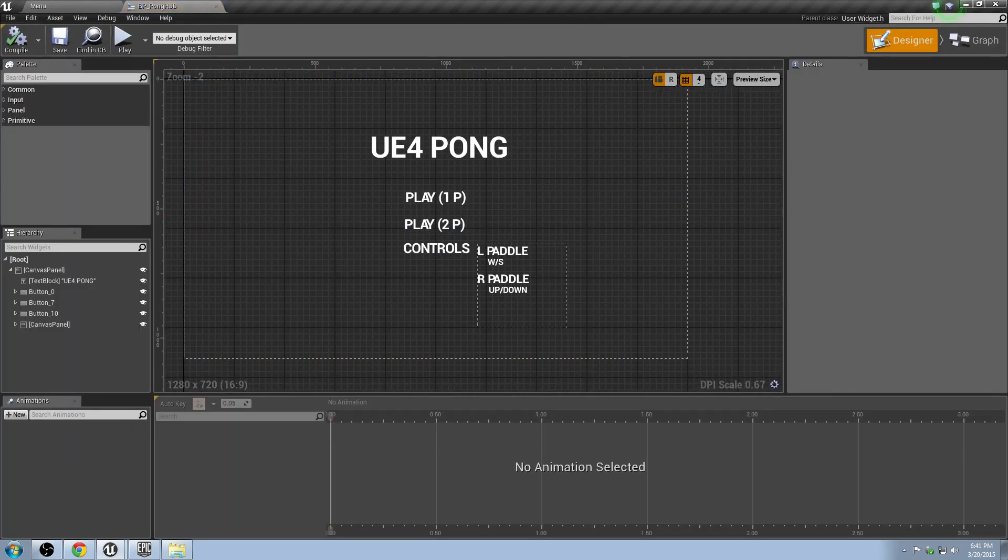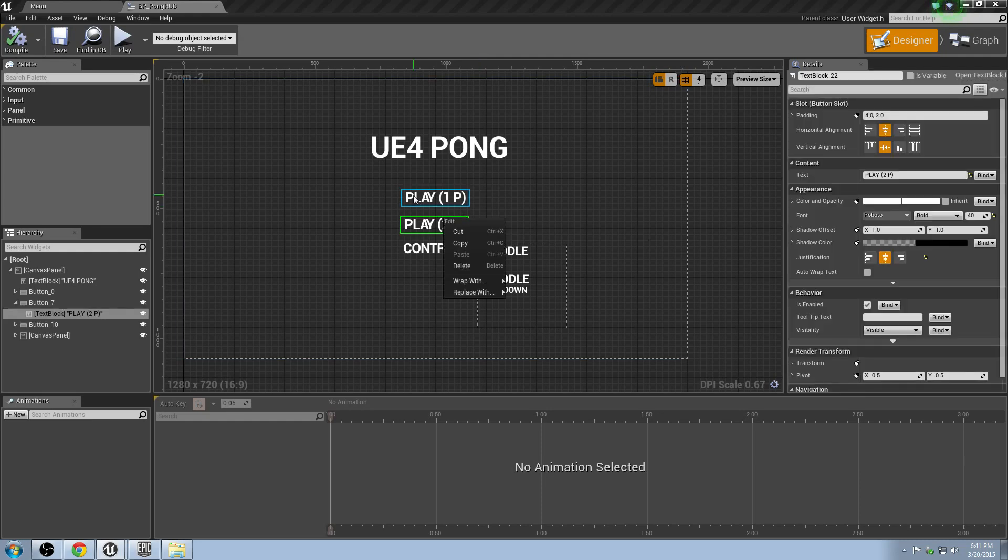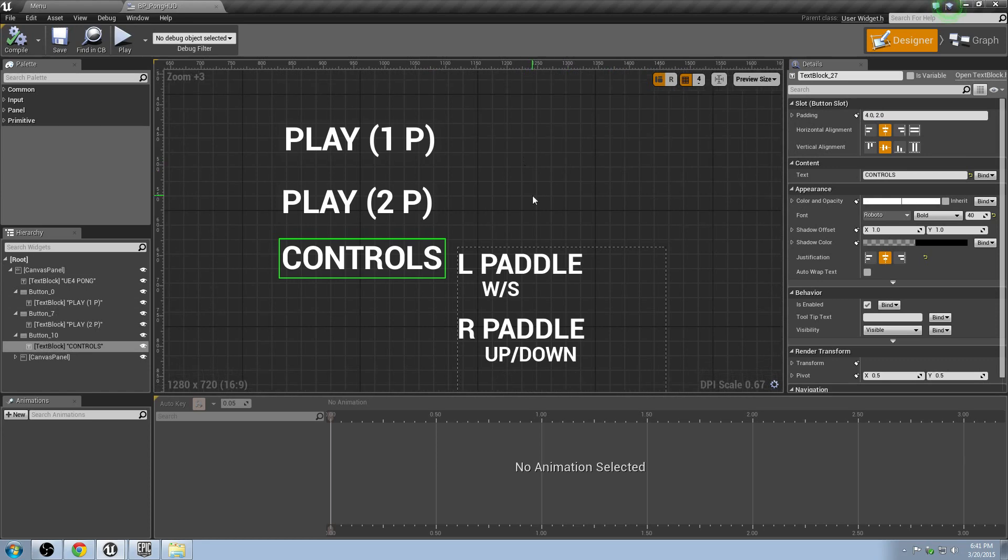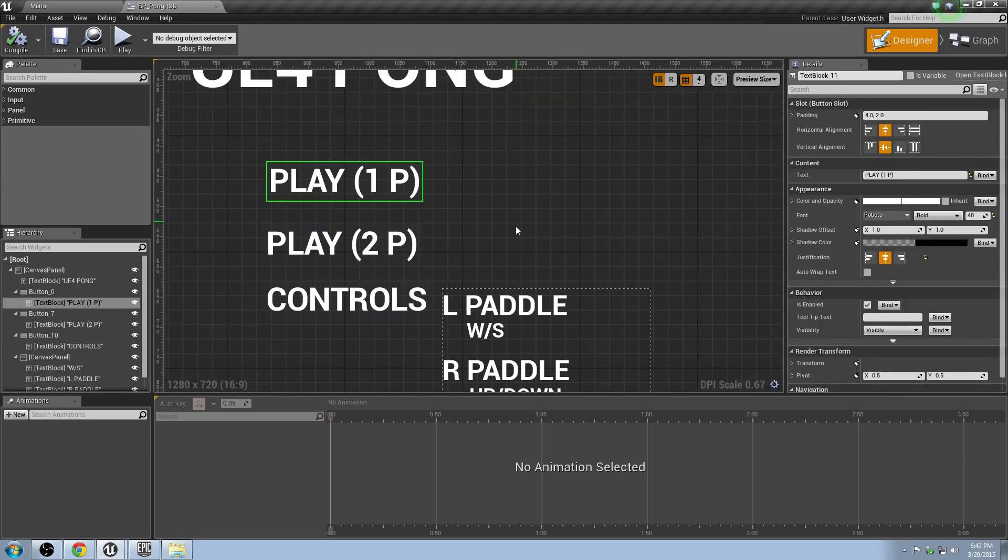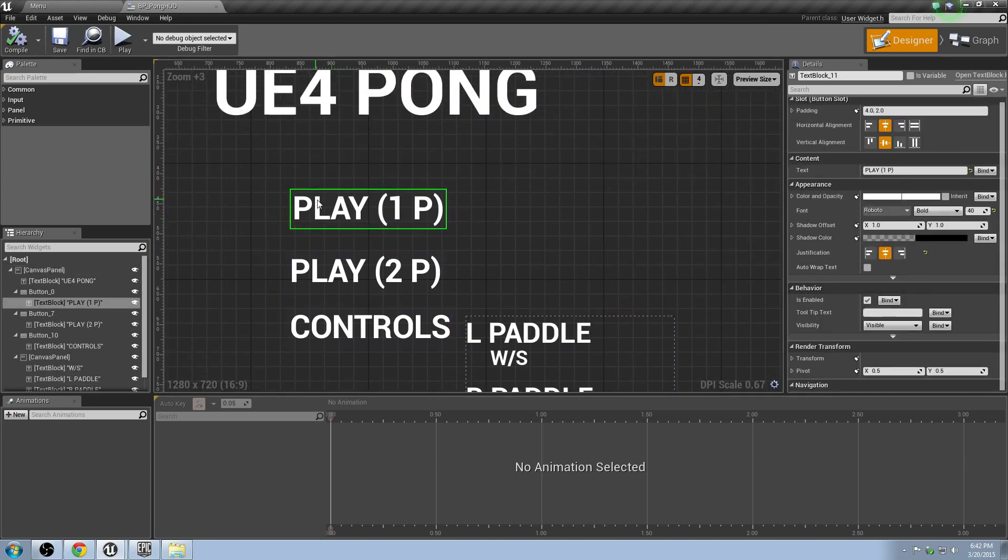So inside our HUD here, hold on one second, let's have a look at what we've got. So we've got some buttons, we've got a little panel here. Let's start pretty straightforward. We'll go to player one, and we want to make it so that when we click this button, it does something.